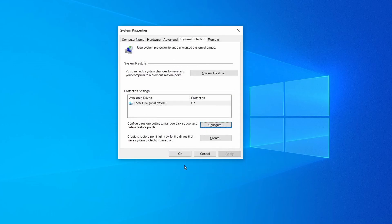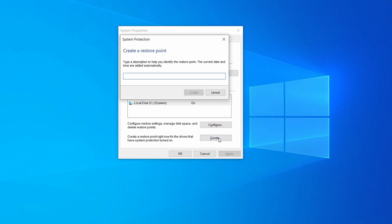Now you can create a system restore point for this drive. To do that, simply click on create, type a name for the restore point, and click ok.